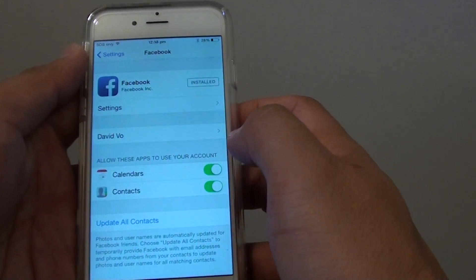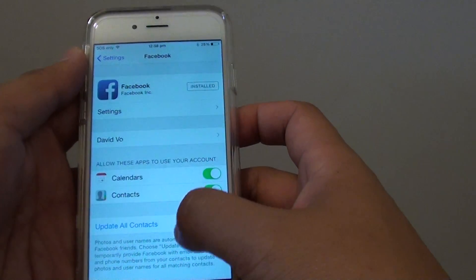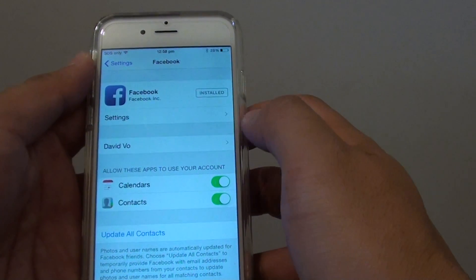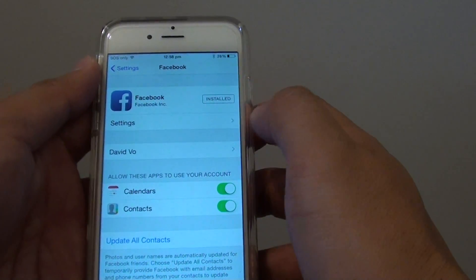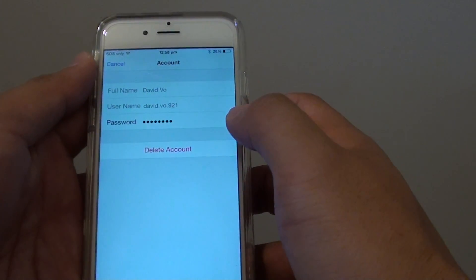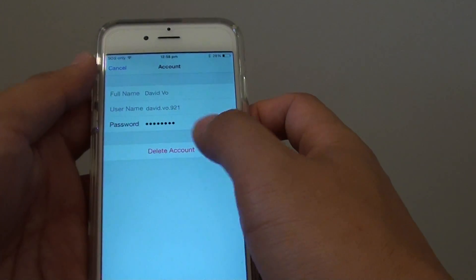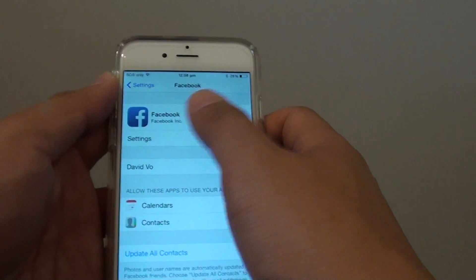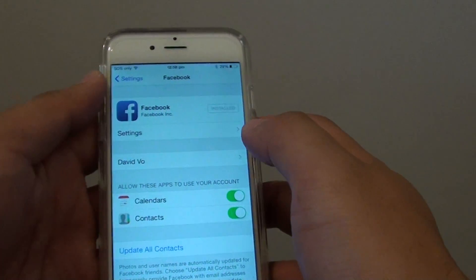Tap on that and you will need to sign in to Facebook. If you haven't signed in you will need to sign in. At the moment you can see I have the account here — you need to first sign in to Facebook.